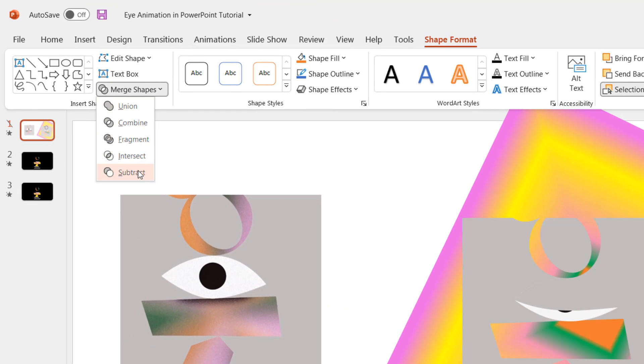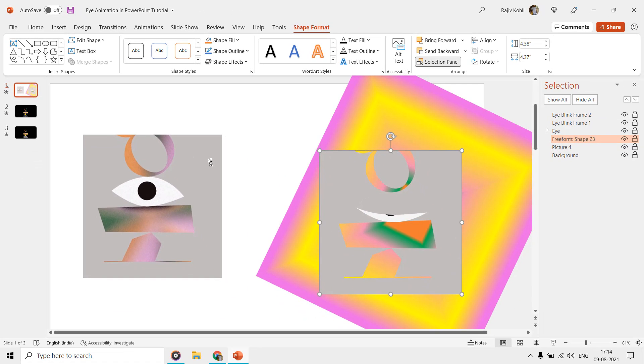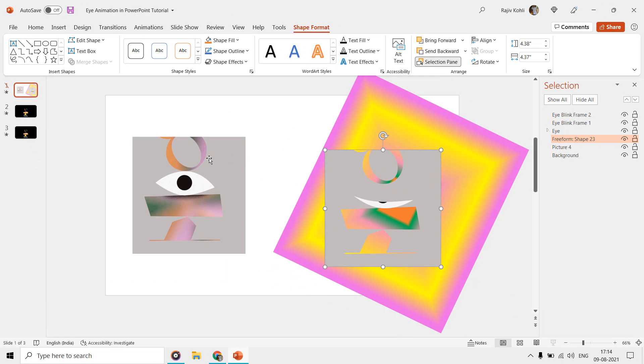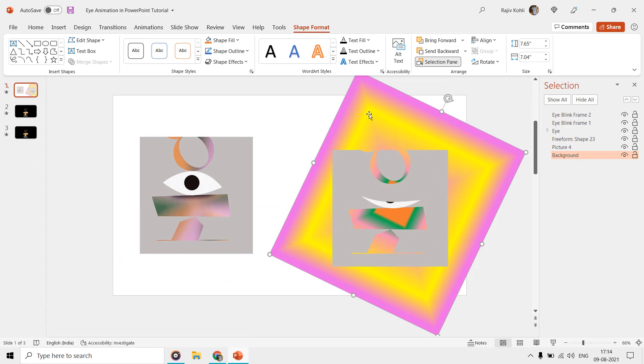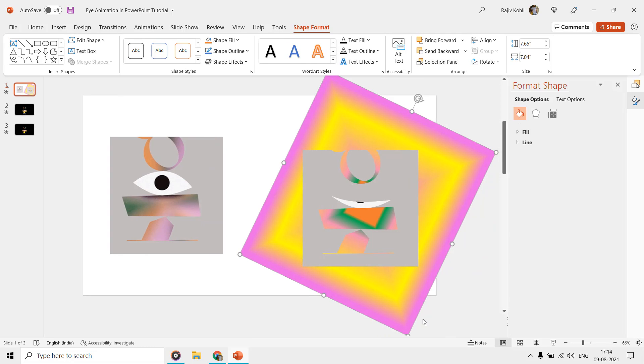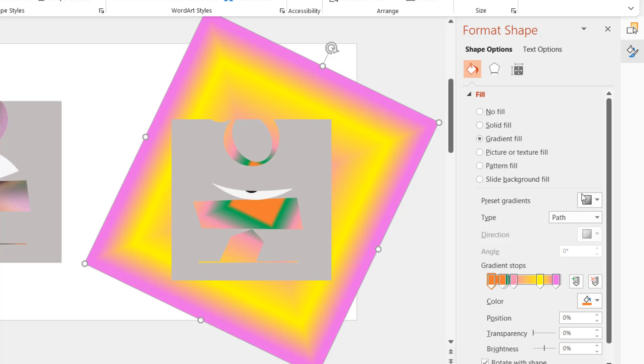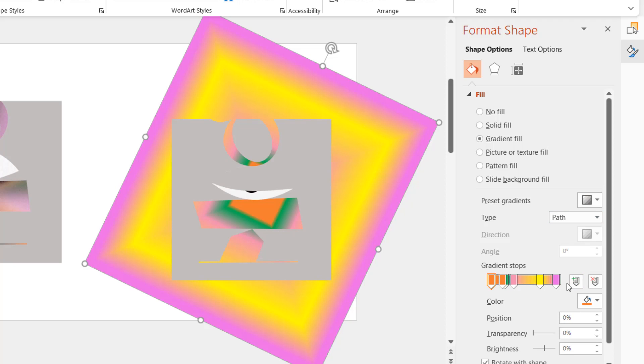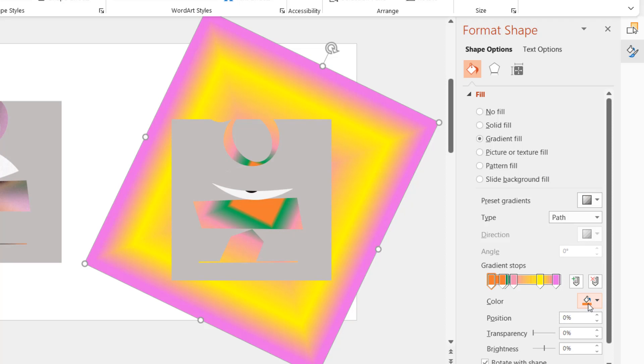You can select the rectangle first and then the newly created joint shape, go to Merge Shapes and choose Subtract command, and there you have it. To fill the colors in the background, we have drawn this rectangle and filled with the gradient colors by right-clicking on the shape, choose Format Shape, then from the Fill section choose Gradient Fill. Here you can try different color combinations, add or remove gradient stops, change position, add transparency to colors, and can adjust the brightness.